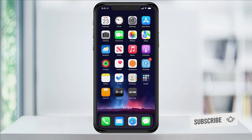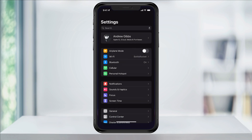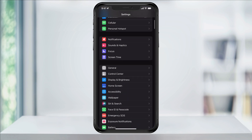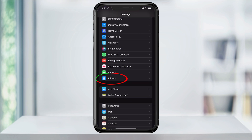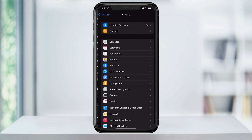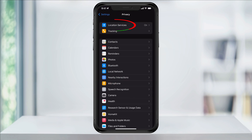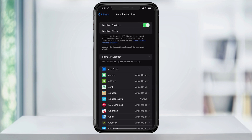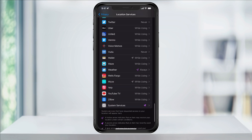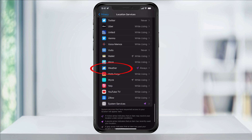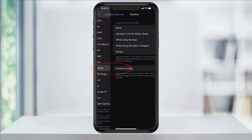To do this, we first need to set the weather app to always be using our location. Open the Settings app, then scroll down and tap Privacy. At the top, select Location Services, and then inside of here, find and choose Weather.